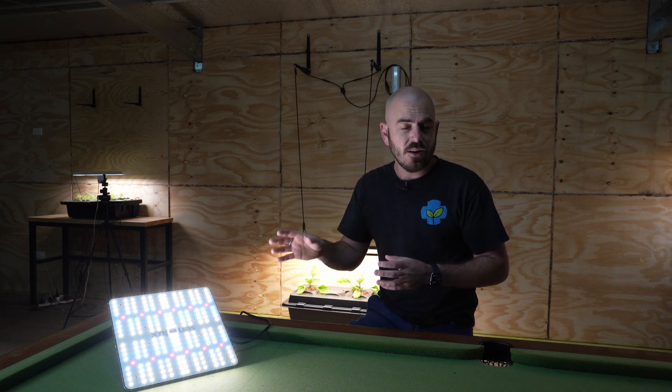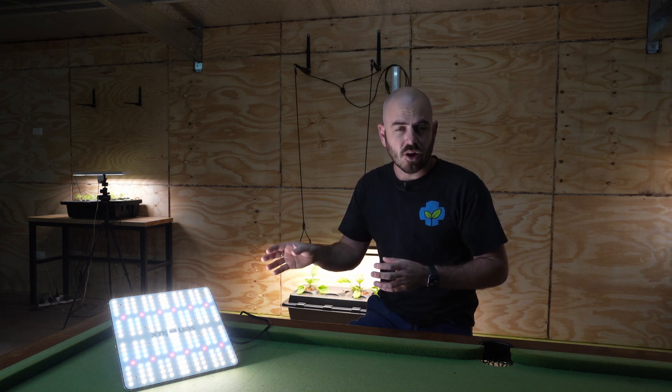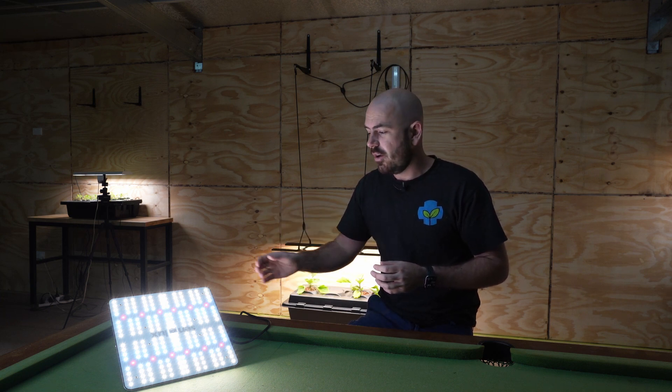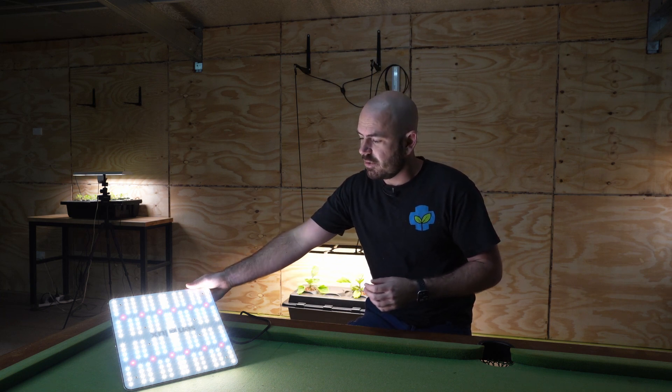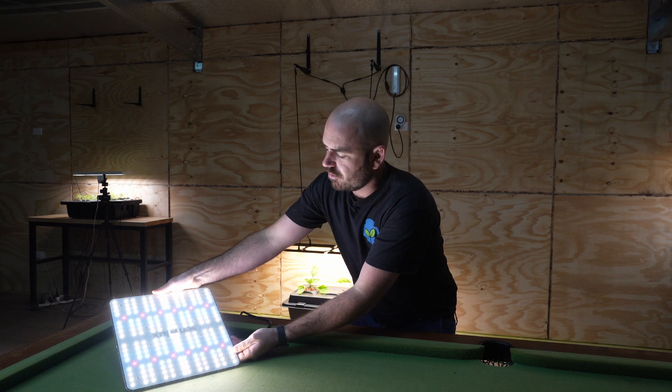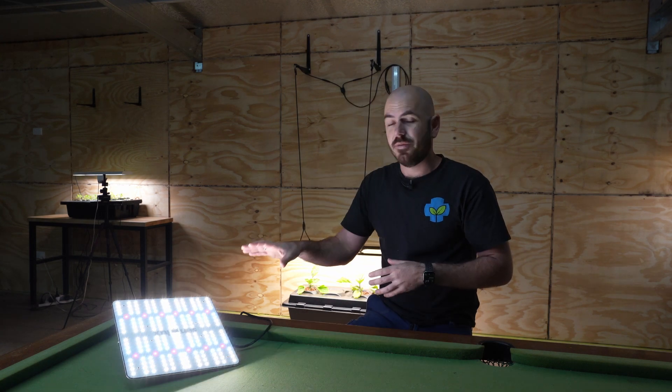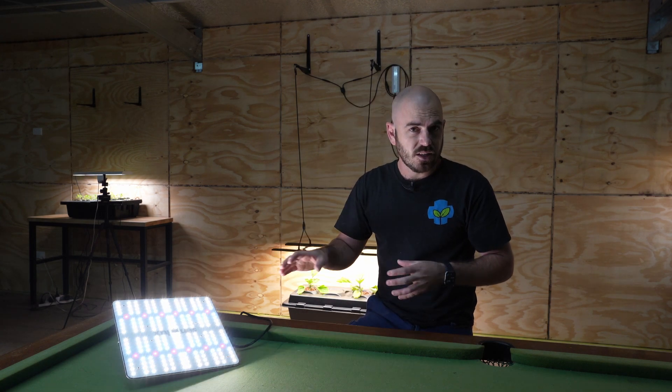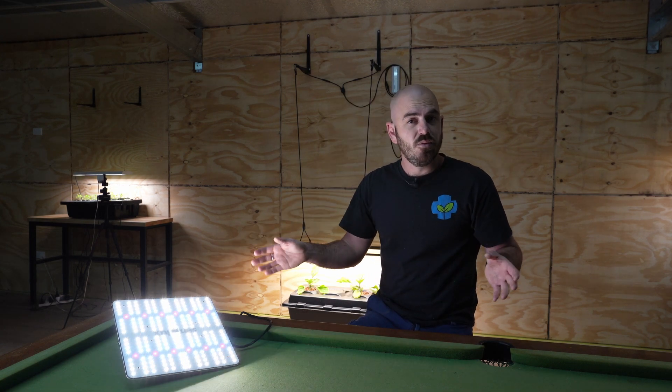I can see the light being especially useful in small space grows, where a low heat off-putting light is required. I actually can't believe how cool this light is running, and it definitely has a place in a lot of growers' ecosystem.